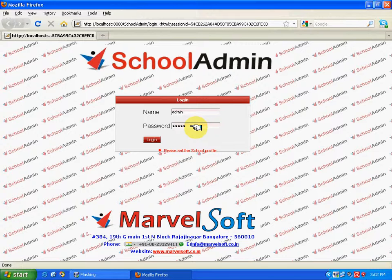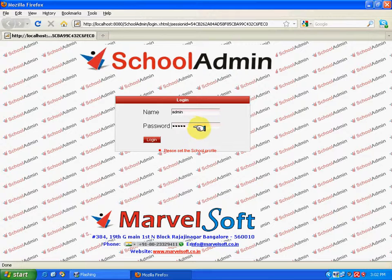Now, before that, below the login button, you can see a message saying, please set the school profile, which means the school details has to be updated. So now, after entering the name and the password, click on login button.